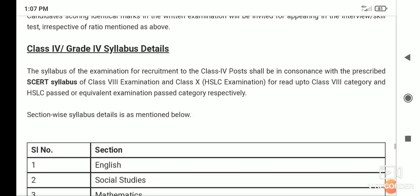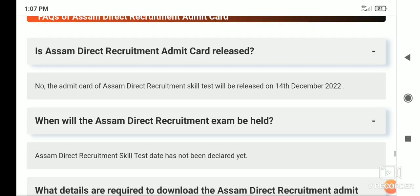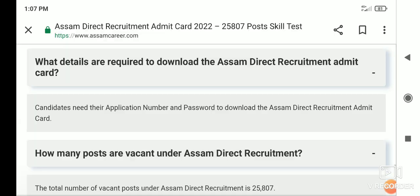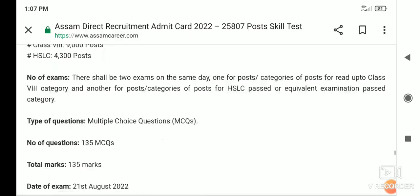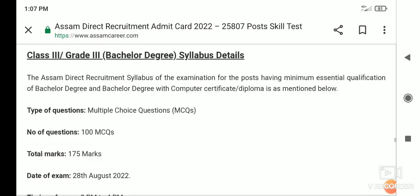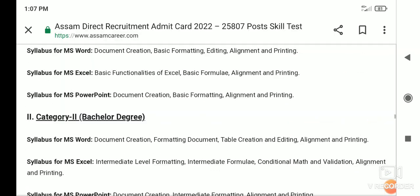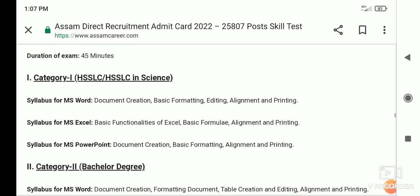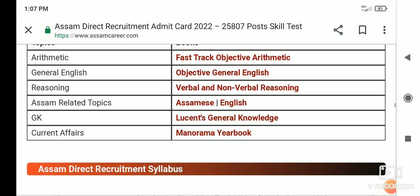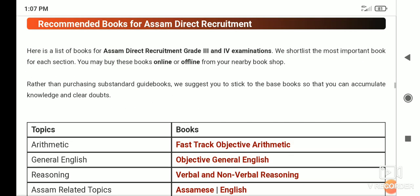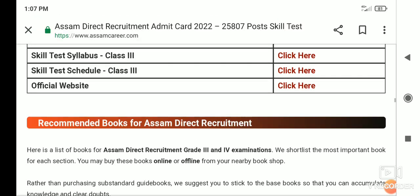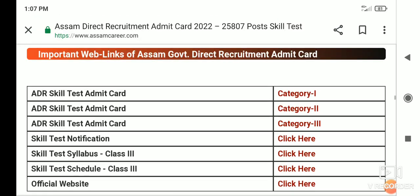We can download this base. This is the ADR Skill Test Admit Card — category one.